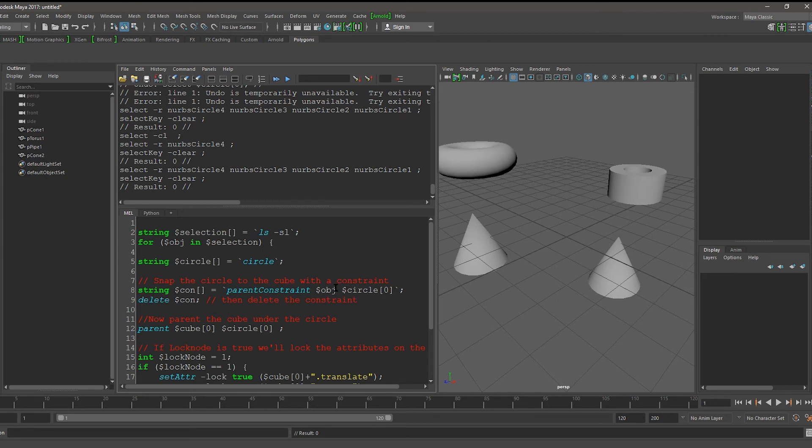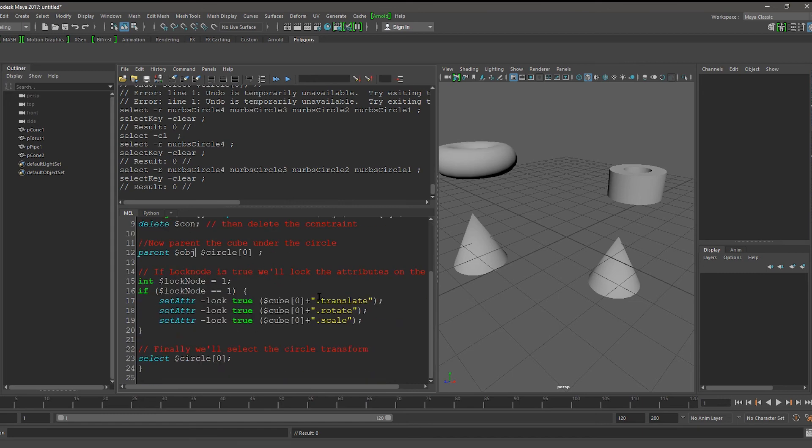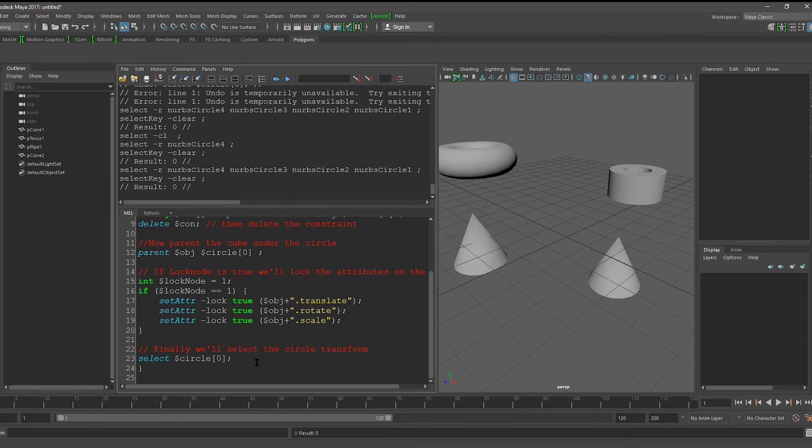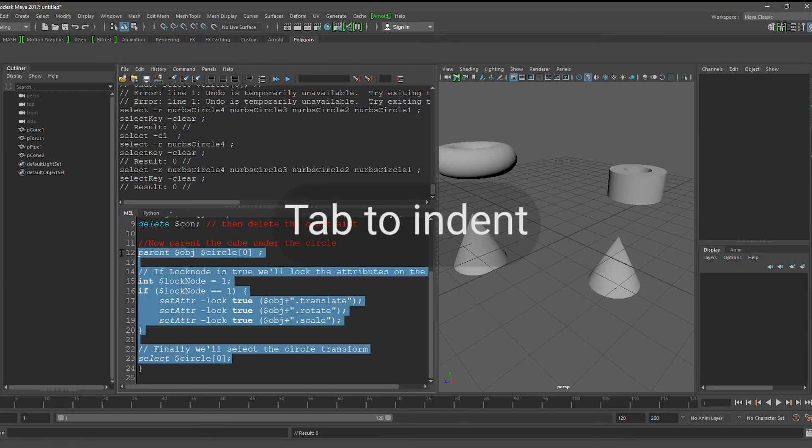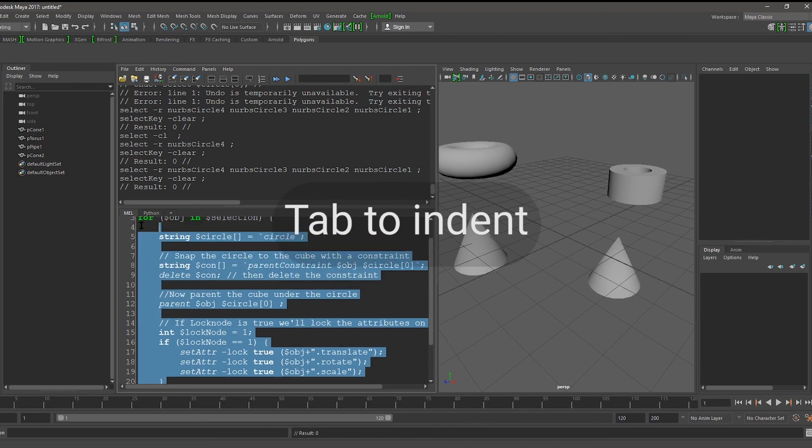This will make it refer to whichever item we're currently iterating through in the for loop. And let's also indent this so that it's easy to see that it's within the for loop.